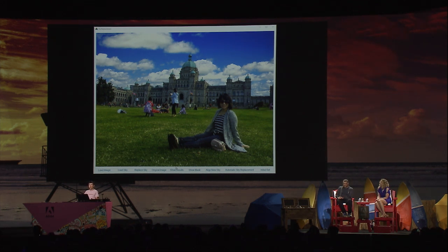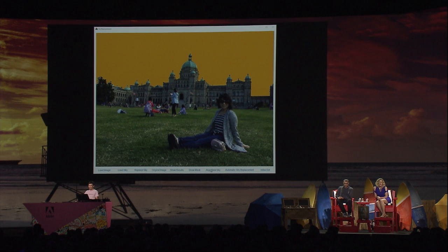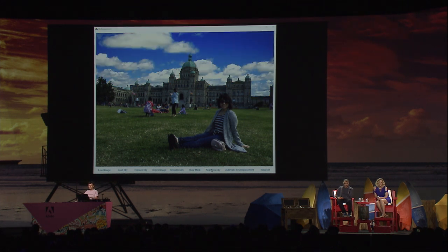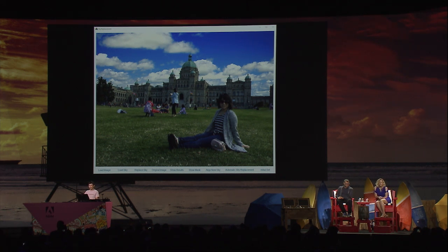To achieve this, we use deep learning to get a semantic understanding of the content of the image — to know where the sky, the building, and the grass are. Based on such semantic understanding, we first segment out the sky area, then automatically align the new sky onto the original photo. The original foreground is still too dark compared to the new sky, so as a final step, we also automatically adjust the foreground appearance based on its content and the new sky.